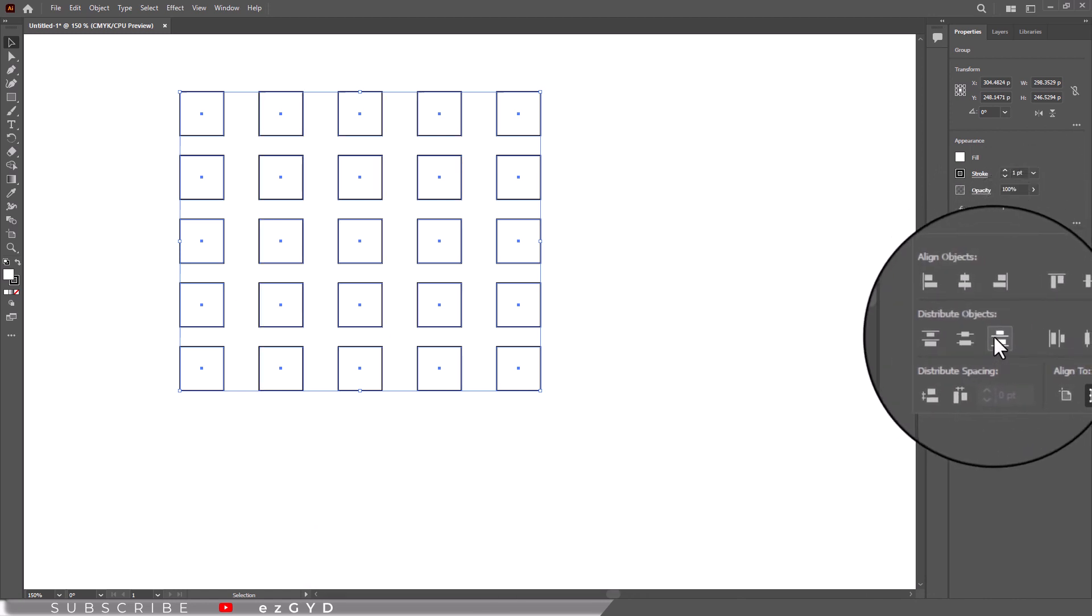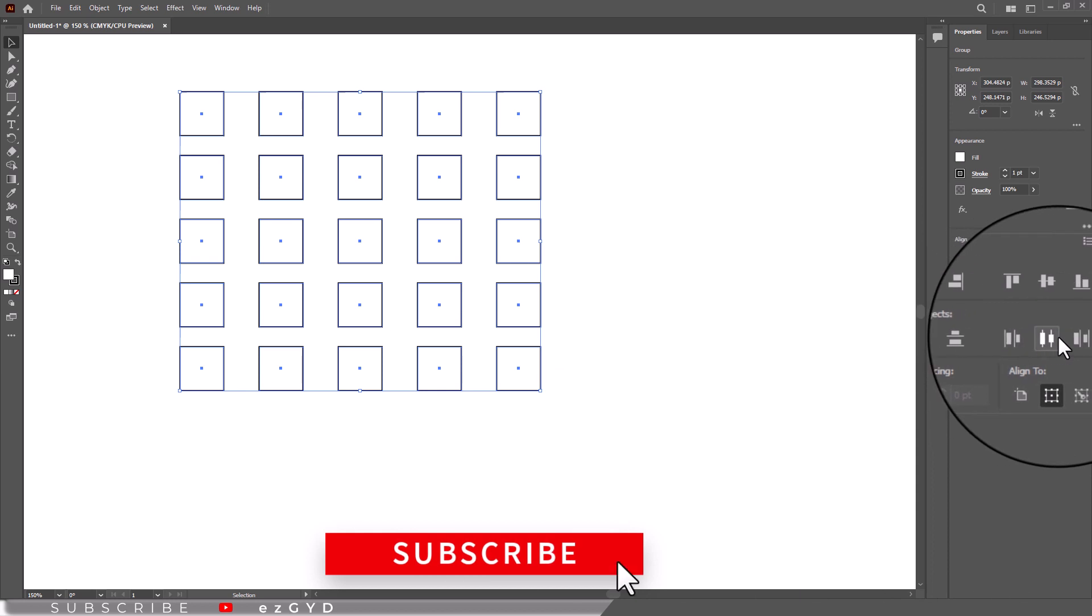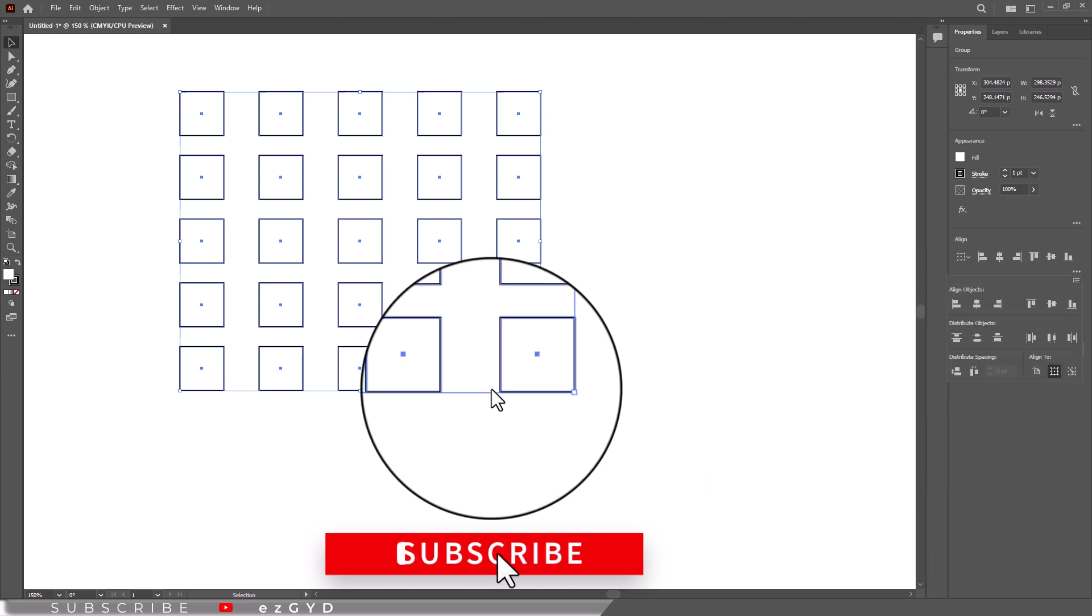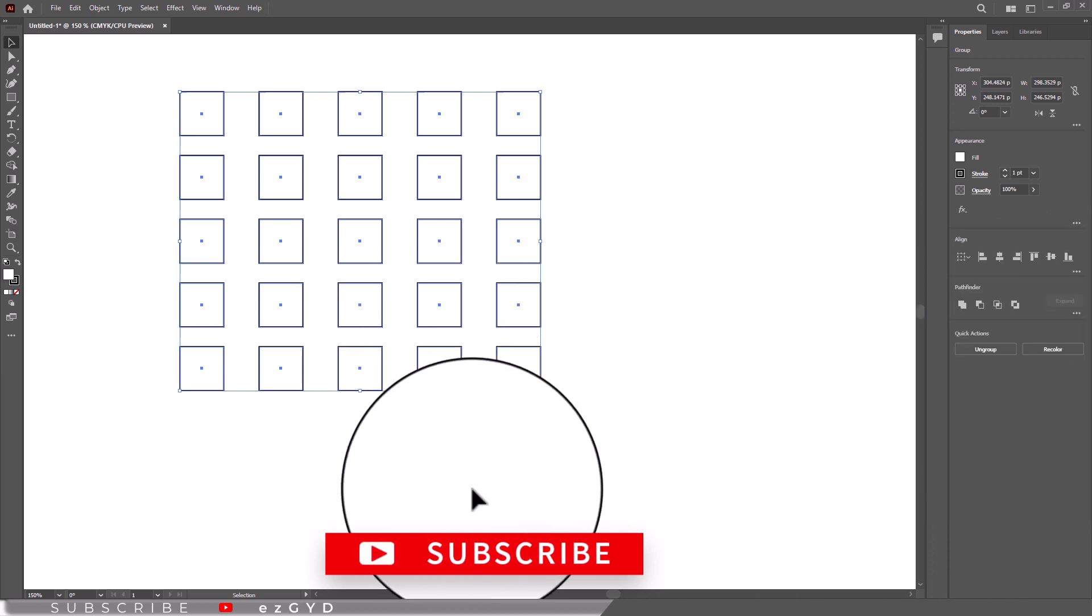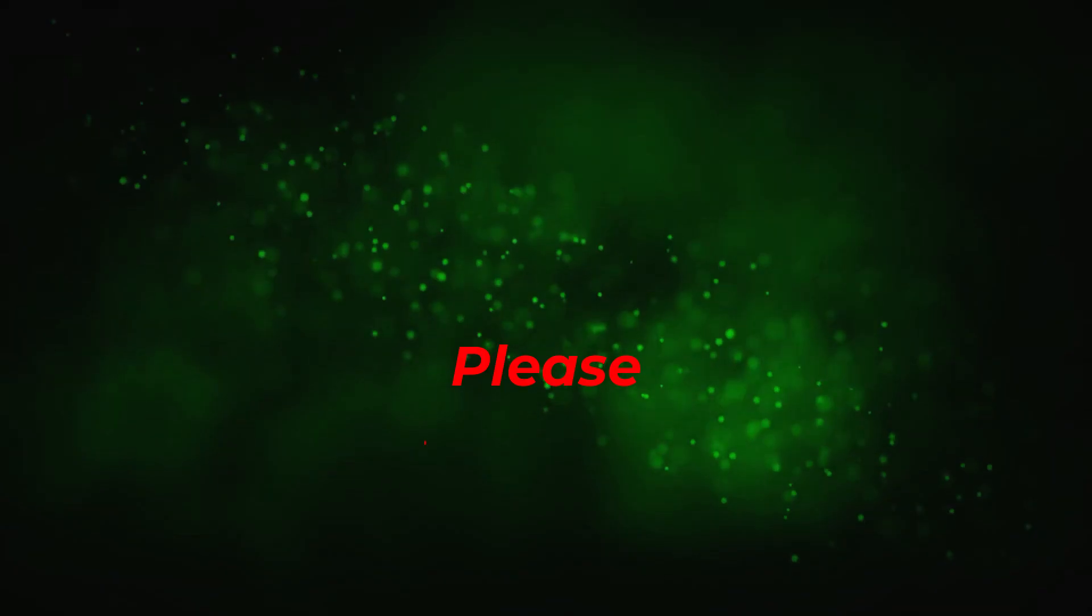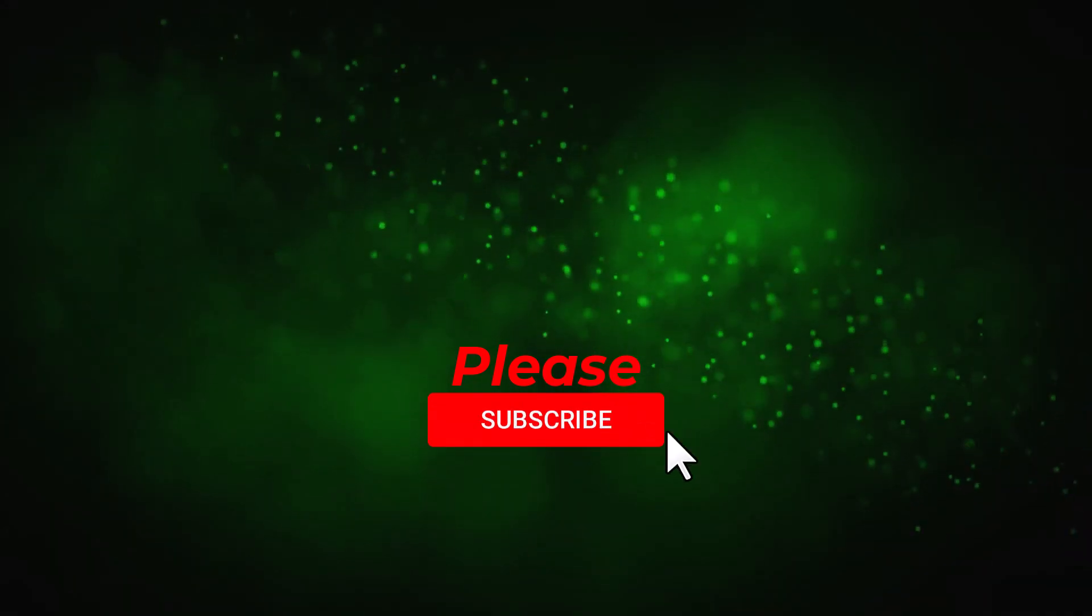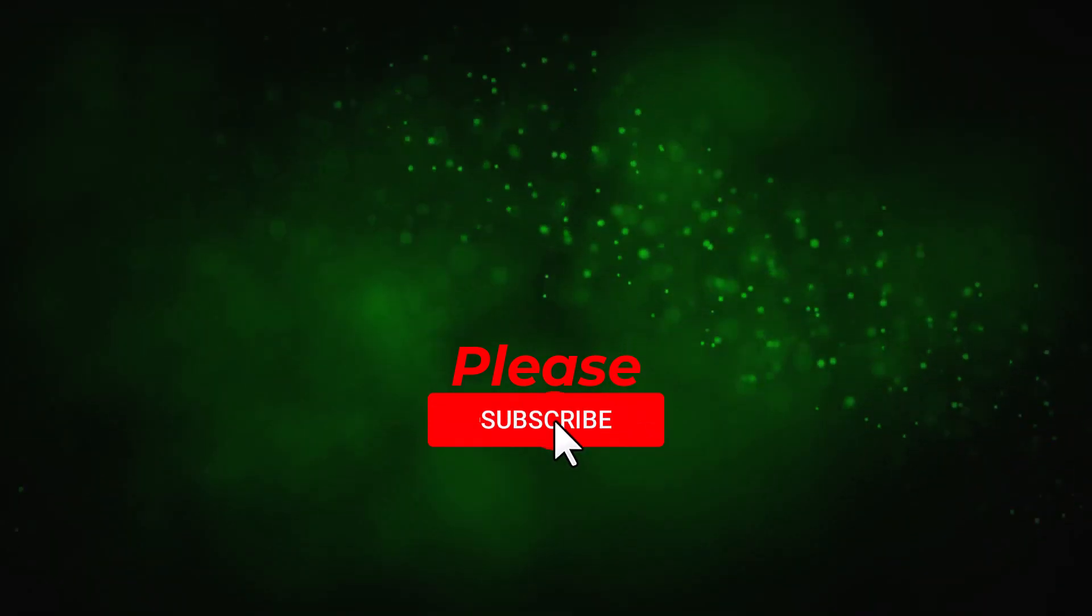That's all in our part 21 of Adobe Illustrator Zero to Hero Complete Course and I hope you all have enjoyed it. Please subscribe if you want to master Adobe Illustrator.